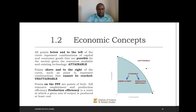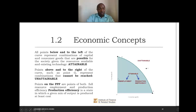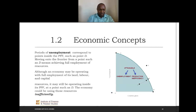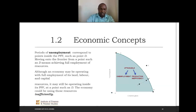Full resource employment means all resources are being utilized. Production efficiency is a state in which a given mix of output is produced at minimum cost. Points inside the PPC are there because some resources are unemployed or the production process is inefficient. To achieve full employment, we must move from a point inside the curve, such as point D, to a point along the curve, such as point E.